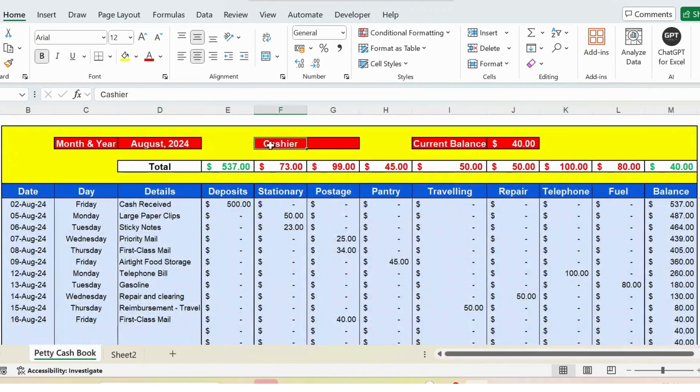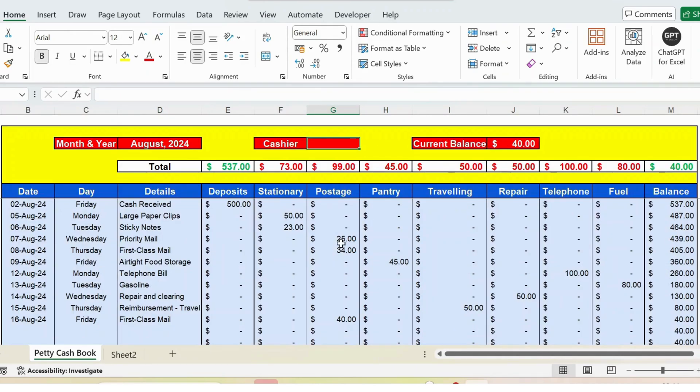Then you have the cashier where you can update the cashier name, and here is the current balance. In the next video I will show you in detail how exactly the entire template can be created from scratch. Thank you.